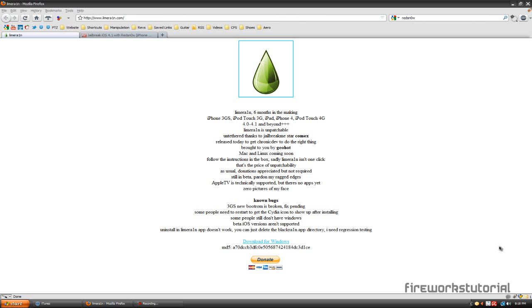So this will work for both iOS 4.0 and 4.1 and beyond, as it says on the website. This is actually an untethered jailbreak, meaning you can turn your device on and off without having to reconnect it to the computer and redoing that jailbreak process.